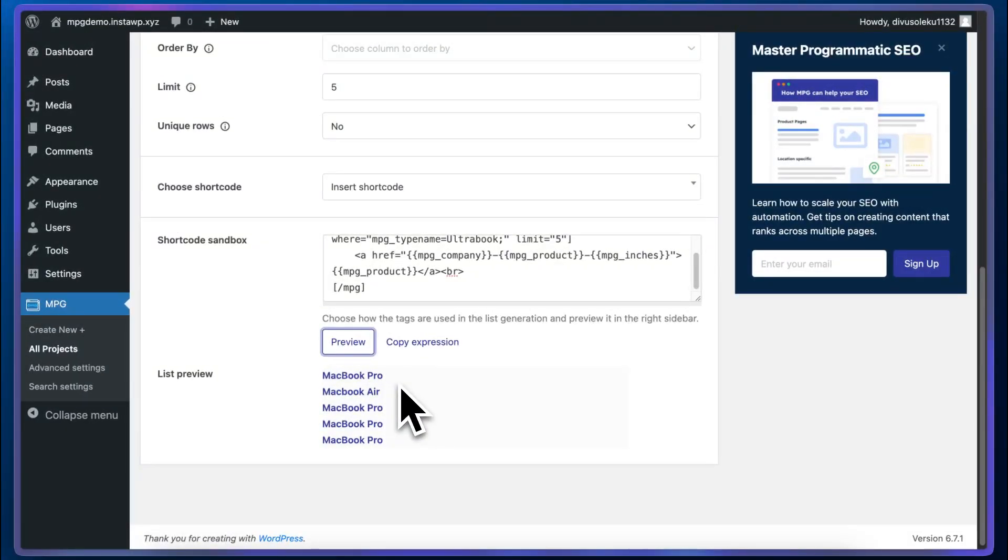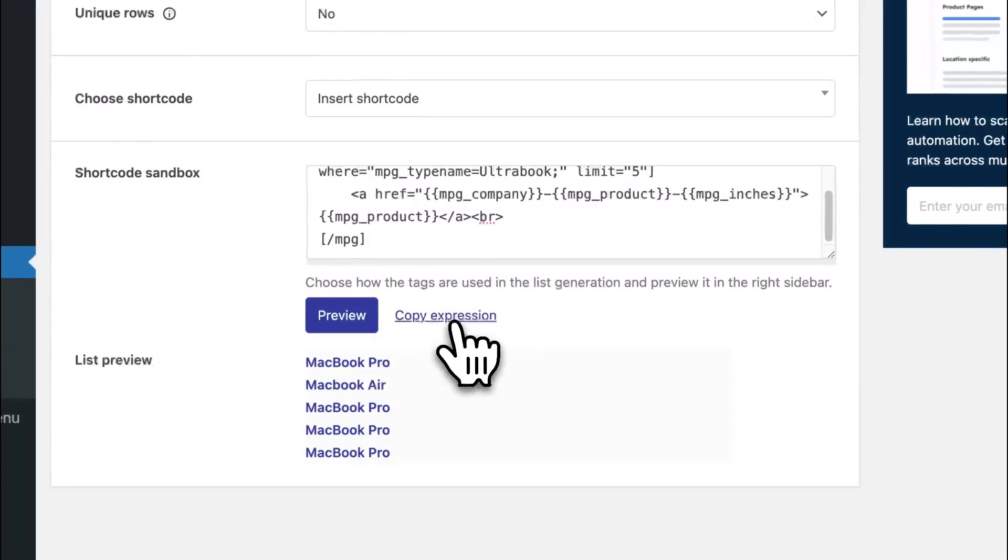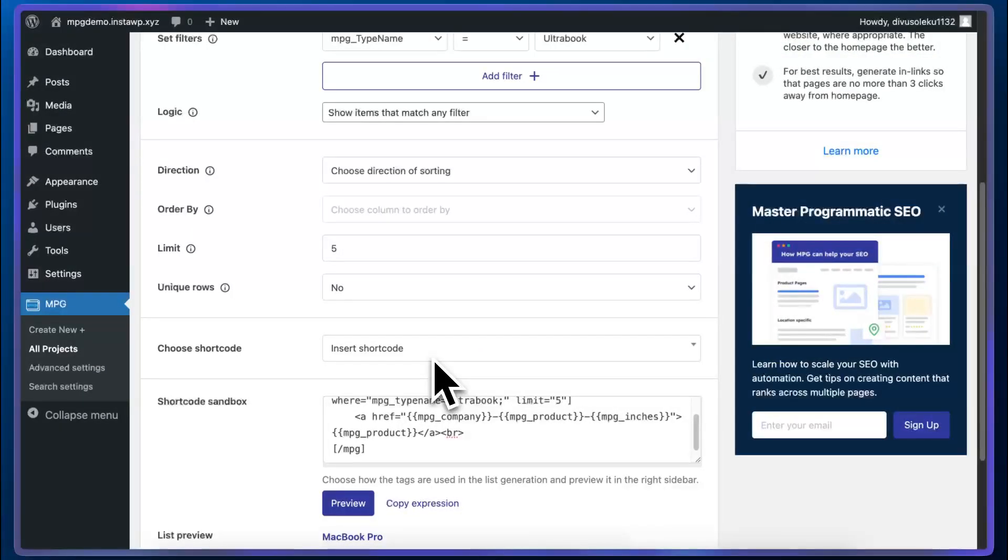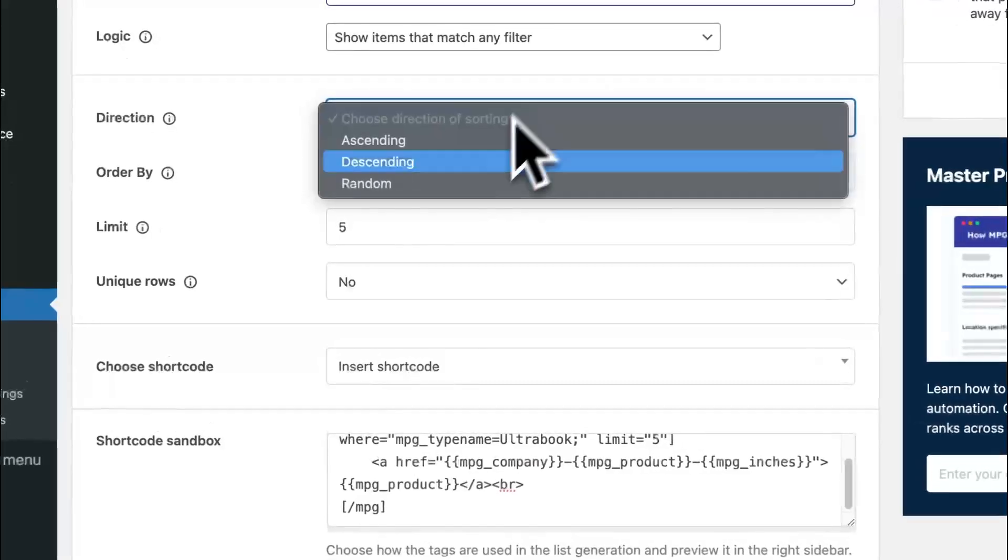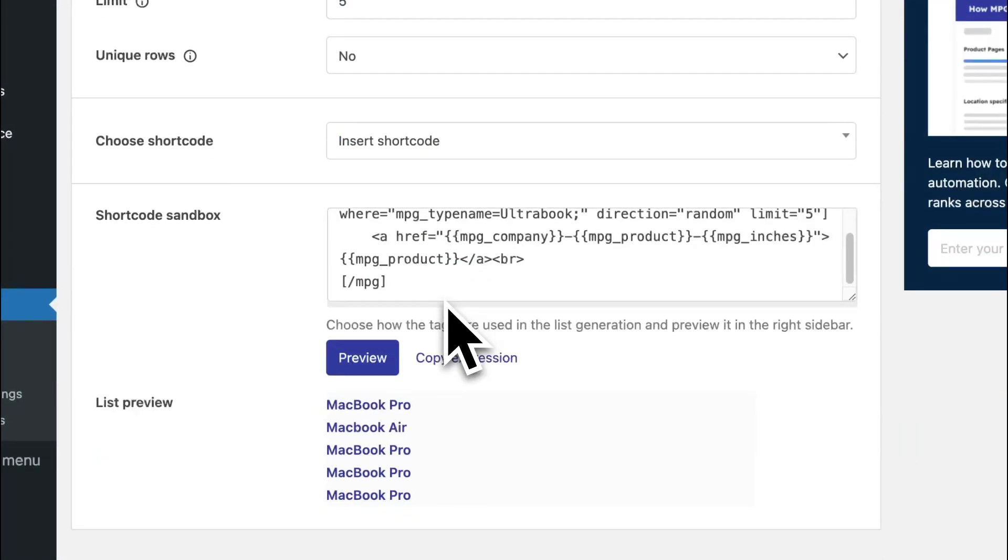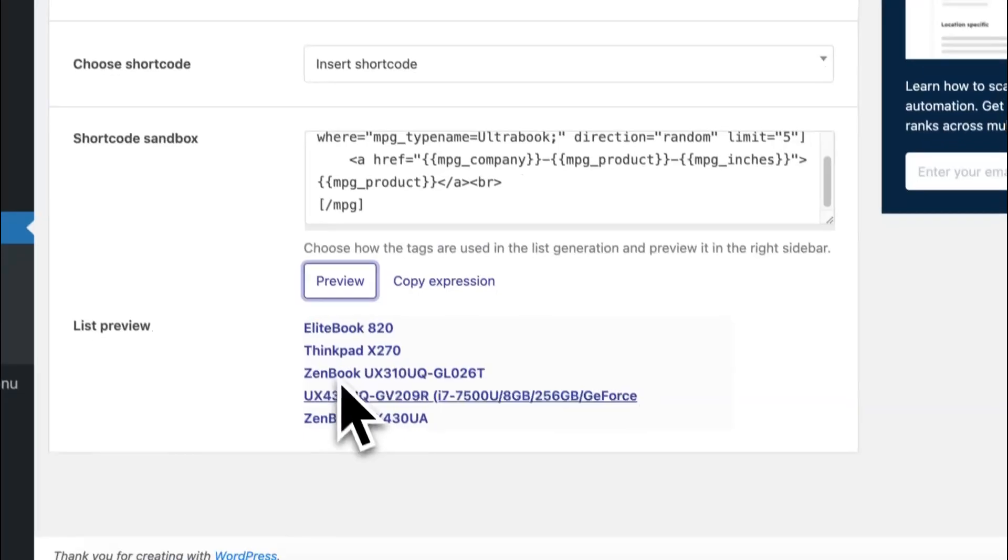I'm going to use this list on a page. So I'm going to click on copy expression and that's basically a shortcut to copy the shortcode. We can also change the direction of sorting to random. That will update the shortcode and if we click on preview, we can now see a different list.